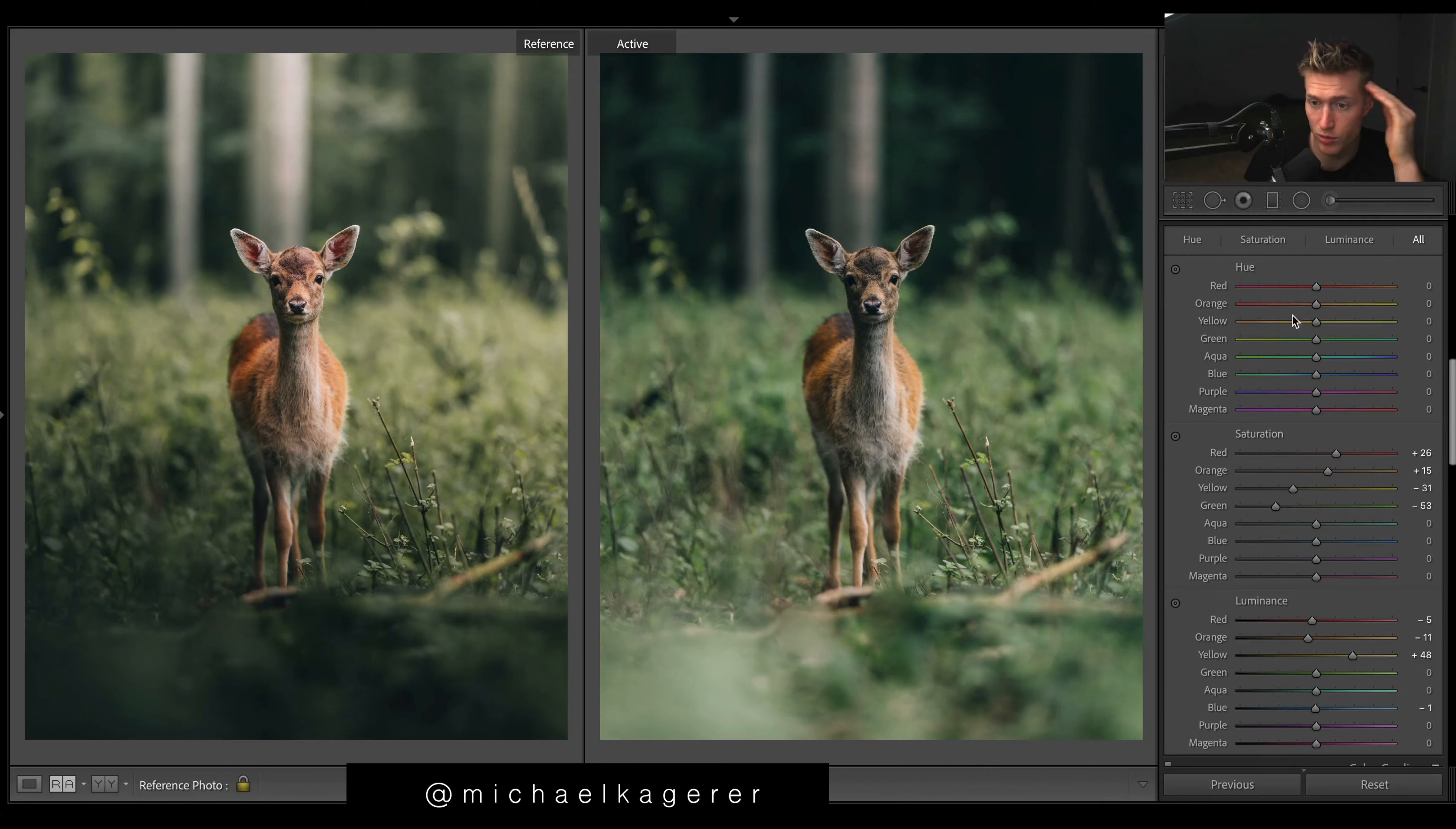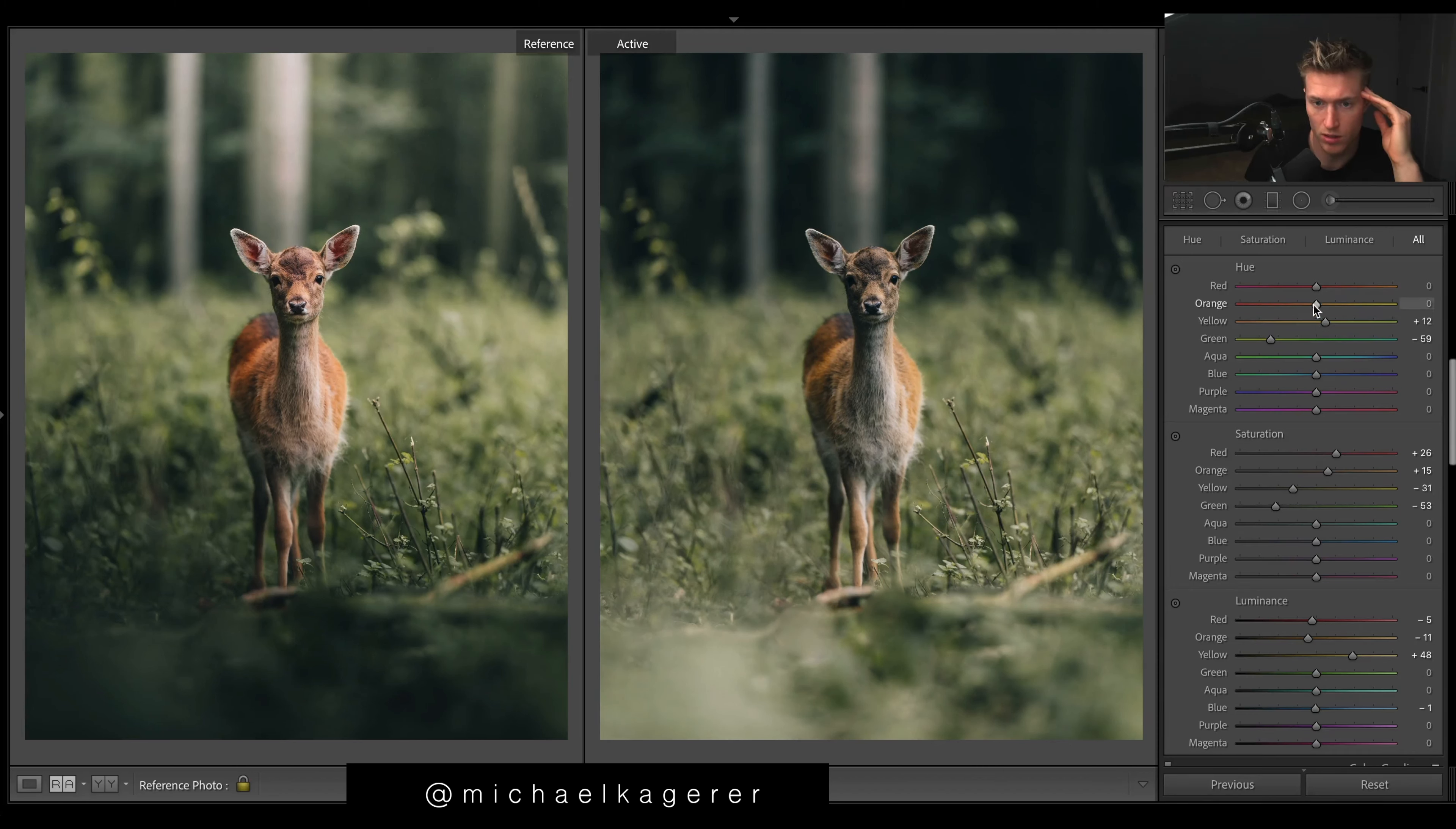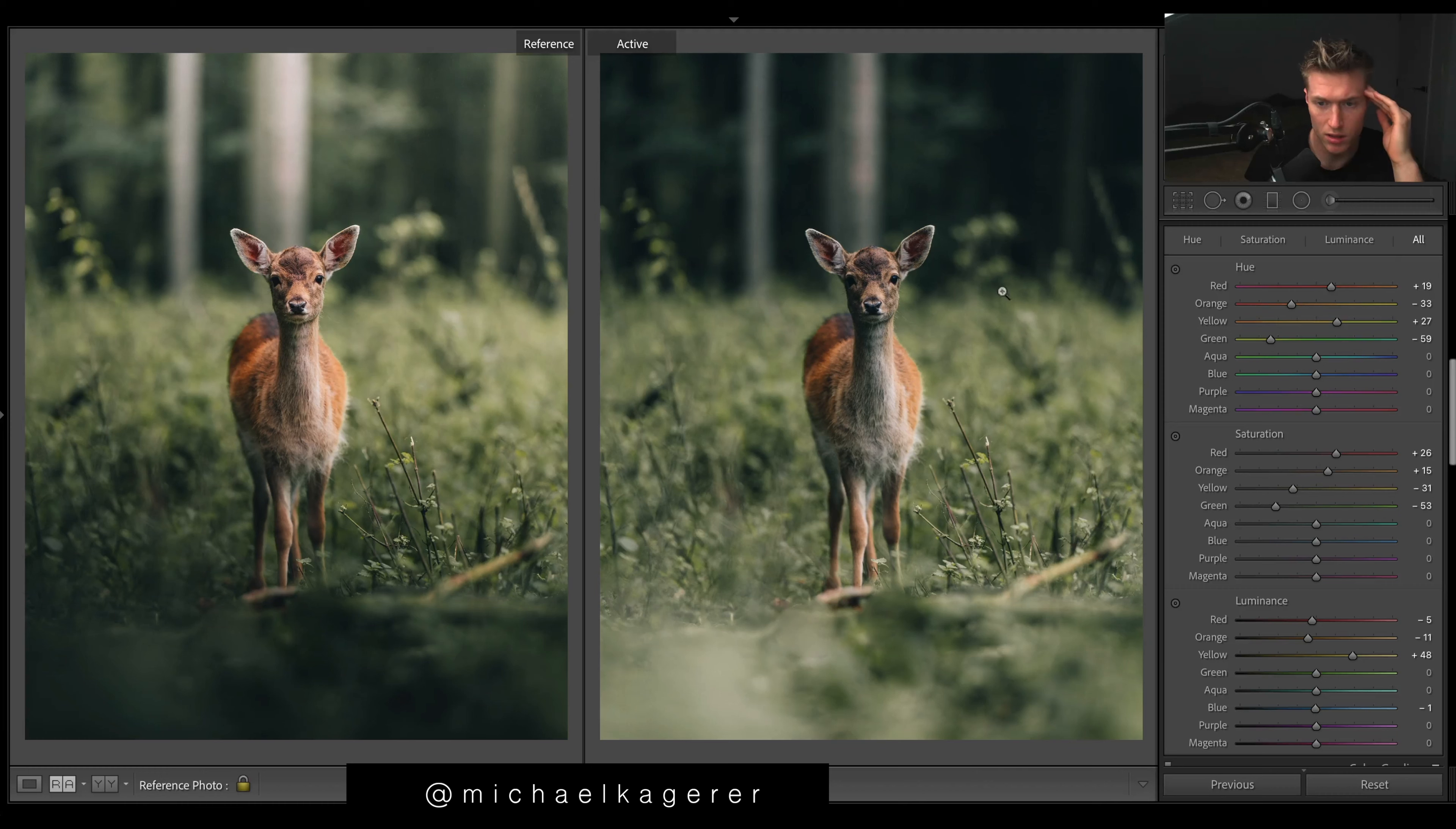Back up to hue. This is where we're going to get our tones right. We need to warm up these greens a ton. They're just looking way too blue. And then yellows, oranges to the left. Reds - don't have many reds. Yellows this way again to get this lighter yellow still.